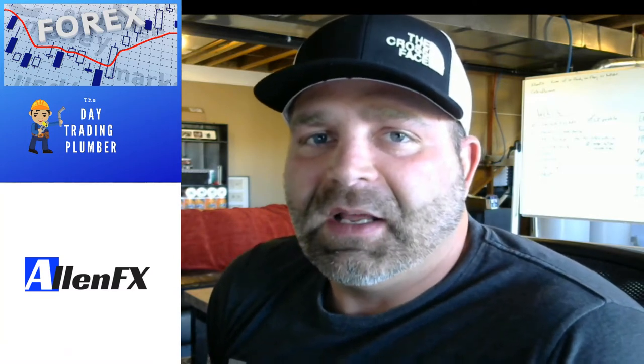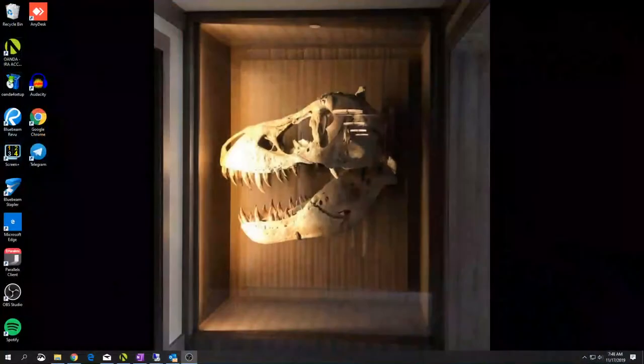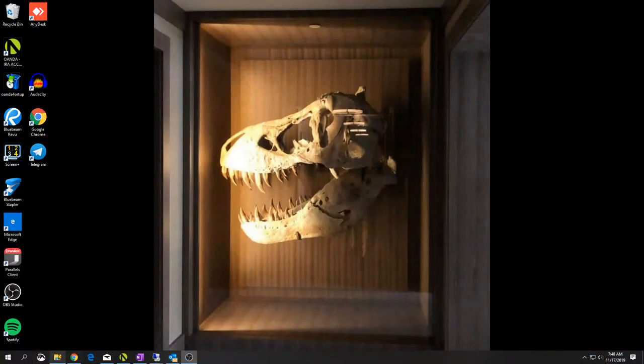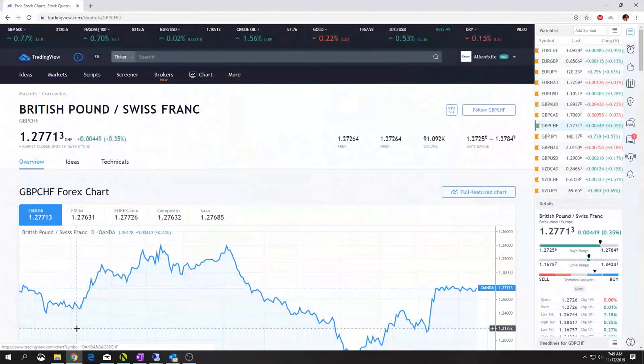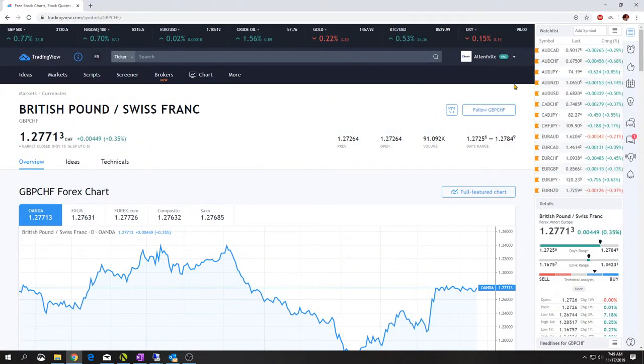On the daily time frame I'm looking for support and resistance levels, or supply and demand levels — when price reaches those levels, that's when we want to start looking for a buy or sell trade. I use TradingView.com; they have a free option most of you would love to take advantage of, and the paid version is fairly cheap and lets you put more indicators and scripts on your charts.